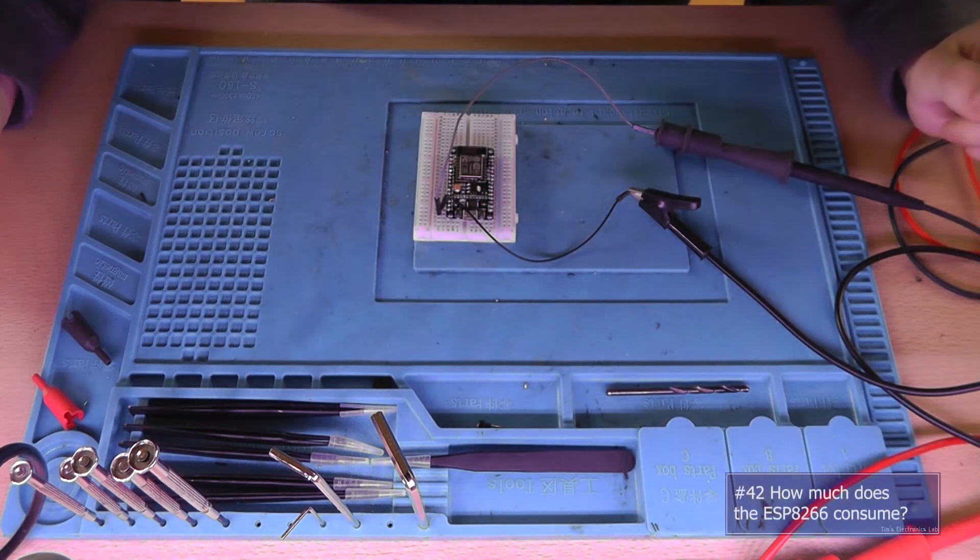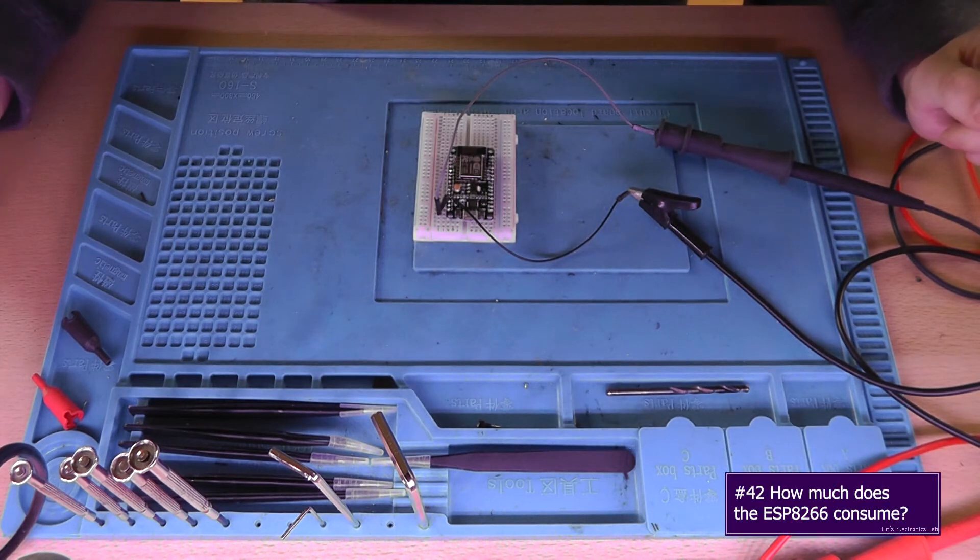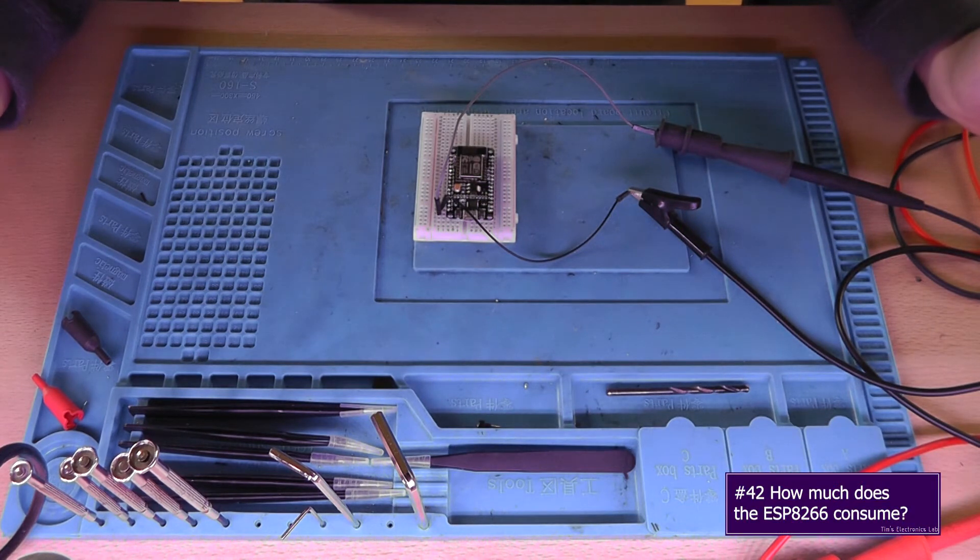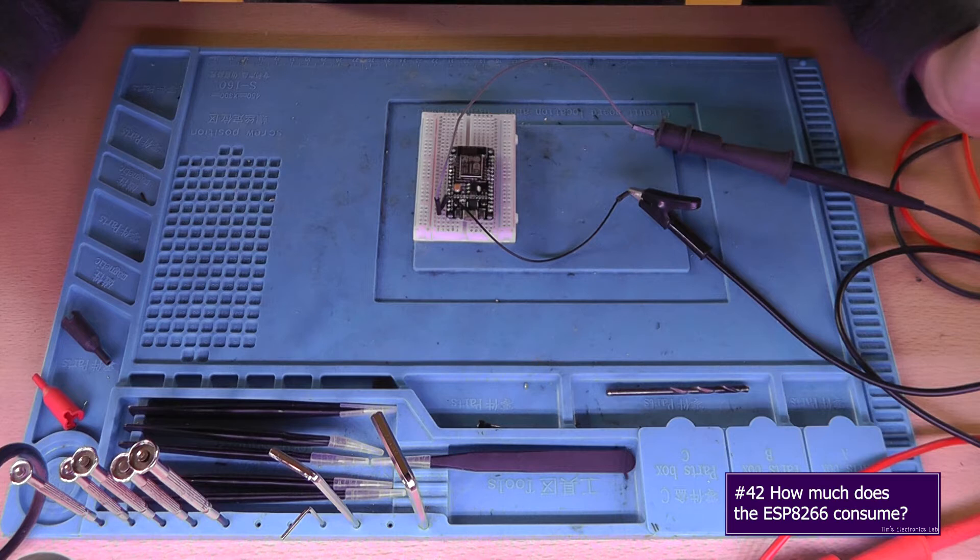Hey guys, this is Tim from Tim's Electronics Lab and welcome back to another video about the ESP8266.